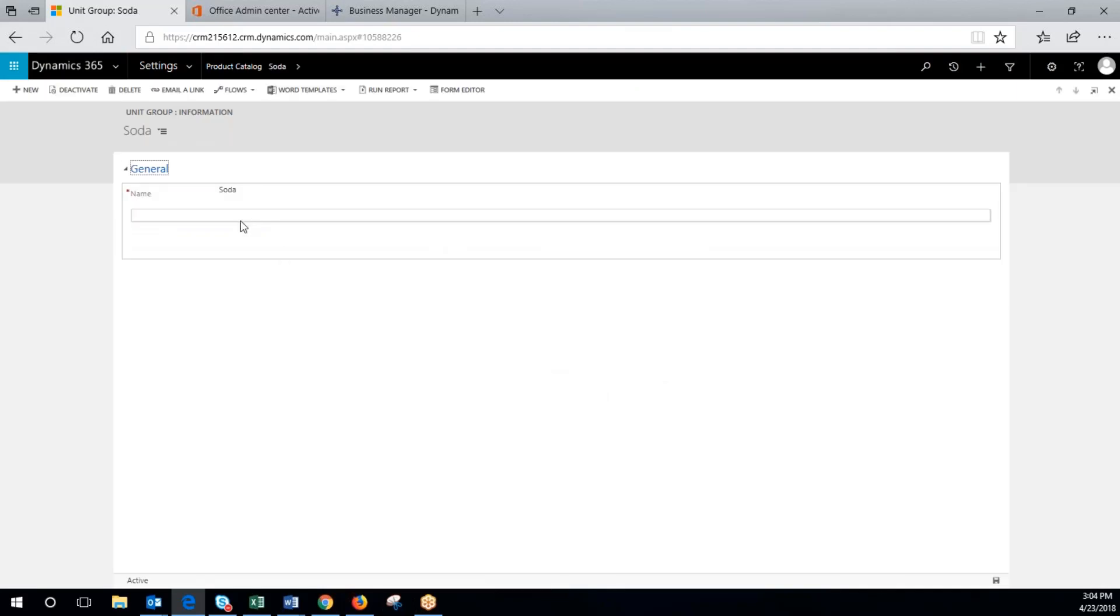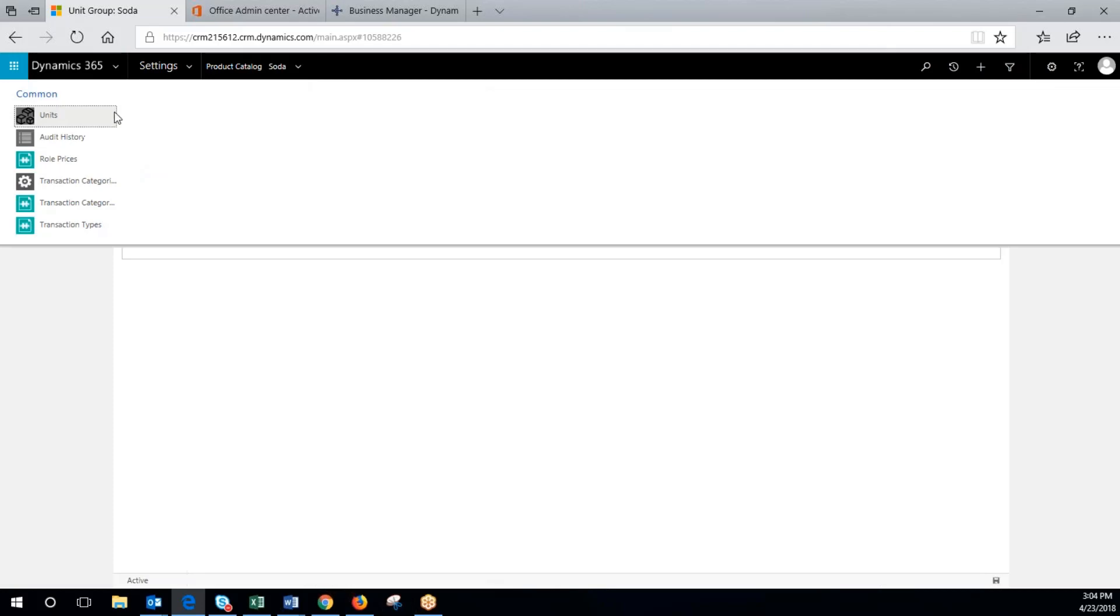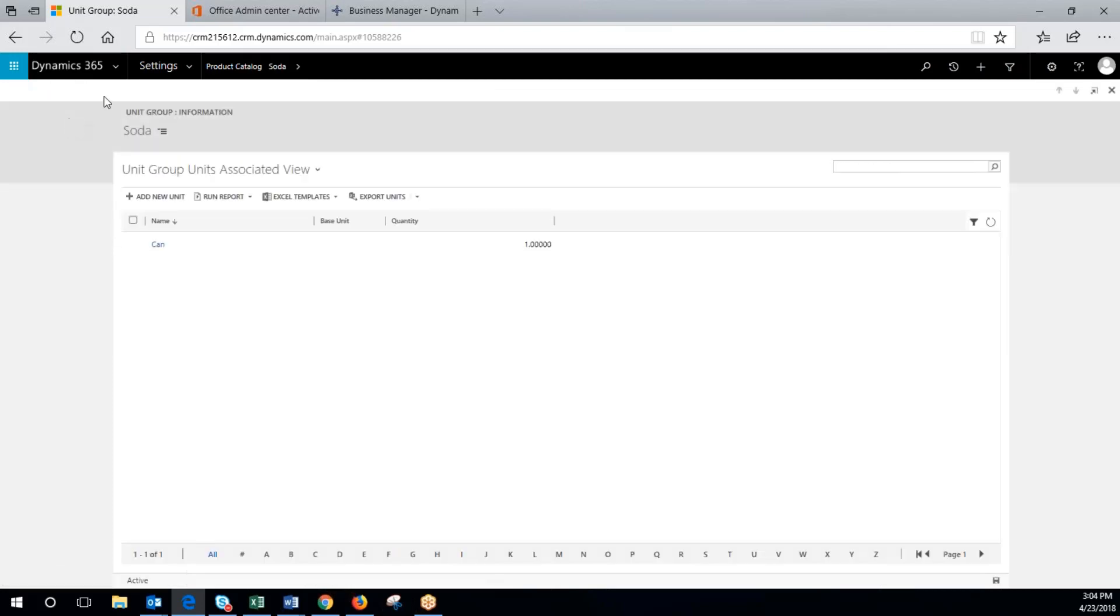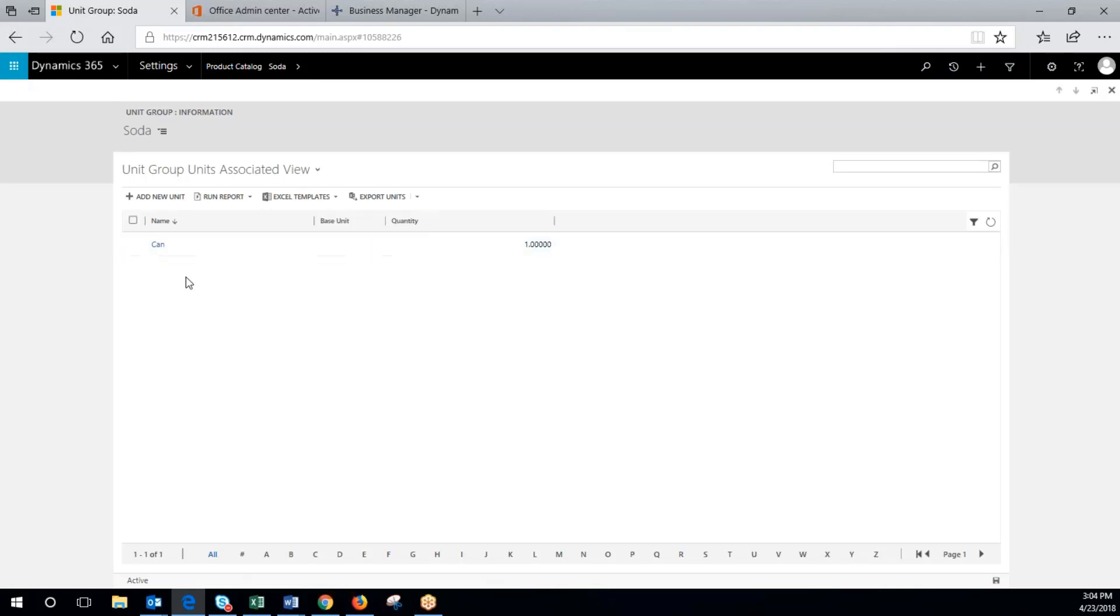Now that we have it configured, we'll click the arrow here and click on units. You can see it'll bring it in, and the way you can denote that it's the base unit is when it doesn't have a base unit. So we'll click new unit here.